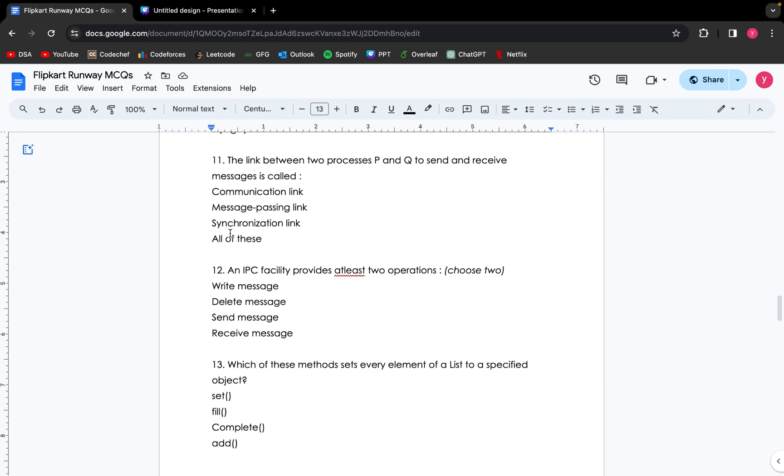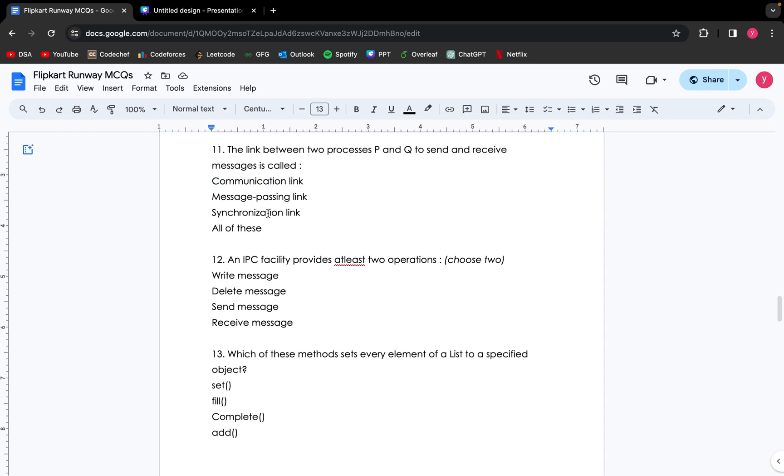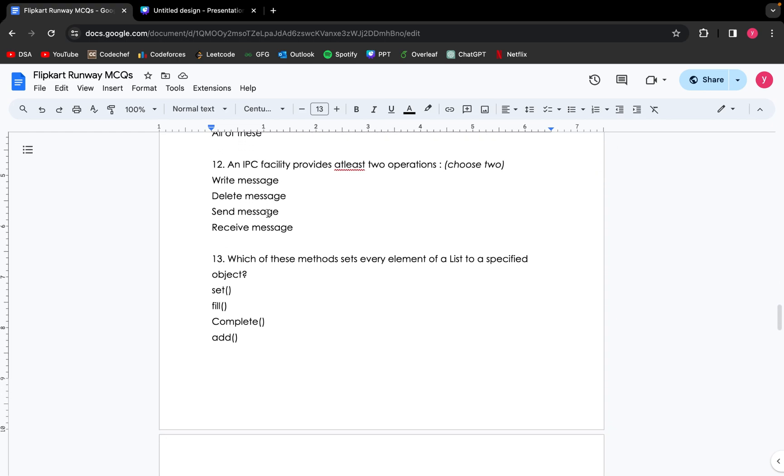Moving on to the next question: the link between two processes P and Q to send and receive messages is called... This is a computer network based question. So the answer for this question is communication link. An inter-process communication facility provides at least two operations. So when two processes are communicating between each other, there are two operations which are send a message and receive a message. So the correct answer for this question is send message and receive message.